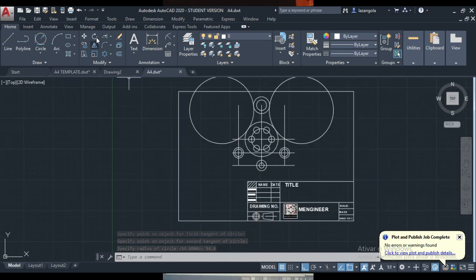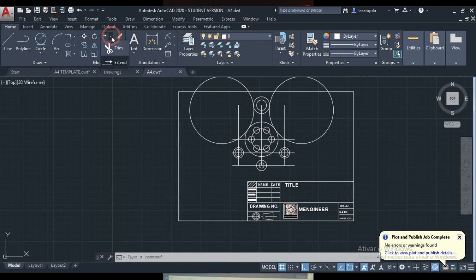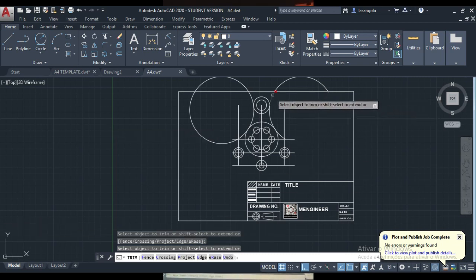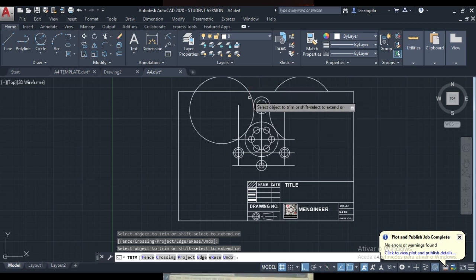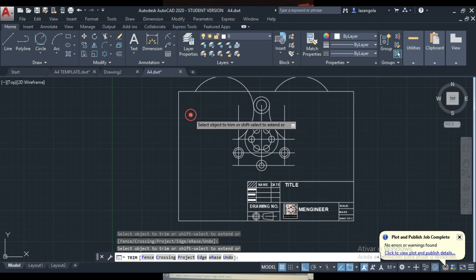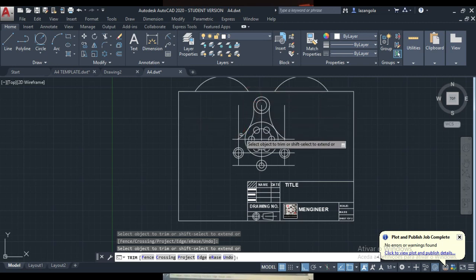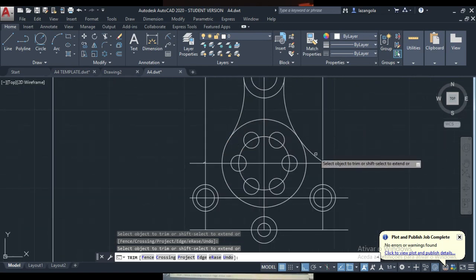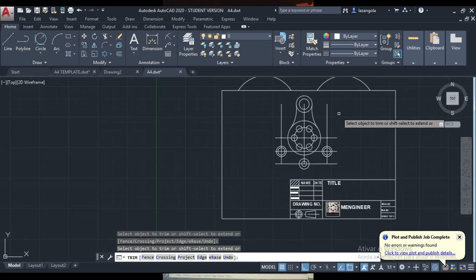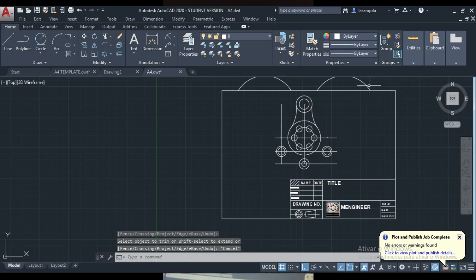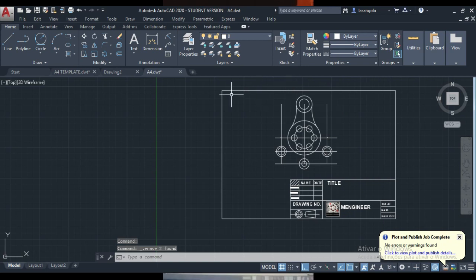We can make here some trim. To do easier, just come here in the trim and then enter and start trimming. We're going to trim everything that we don't want. We don't want this, also this one here we don't want. That's done for now. Then we can also delete this line that we don't want here.